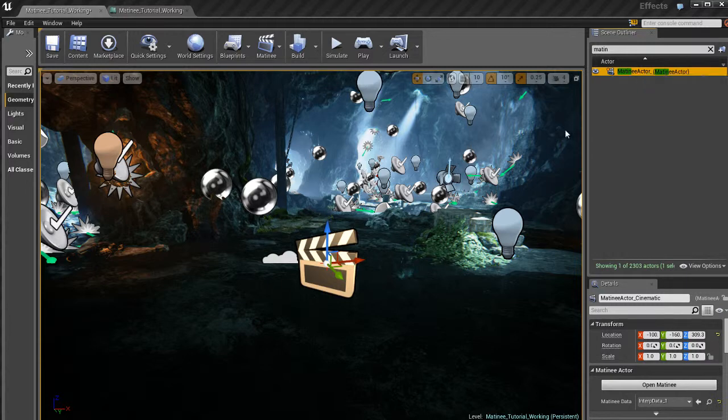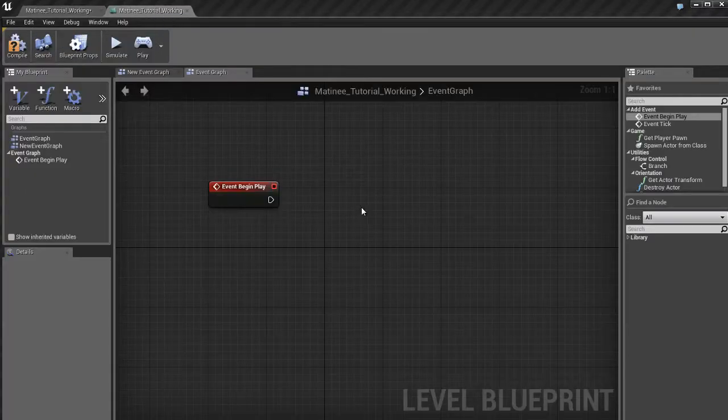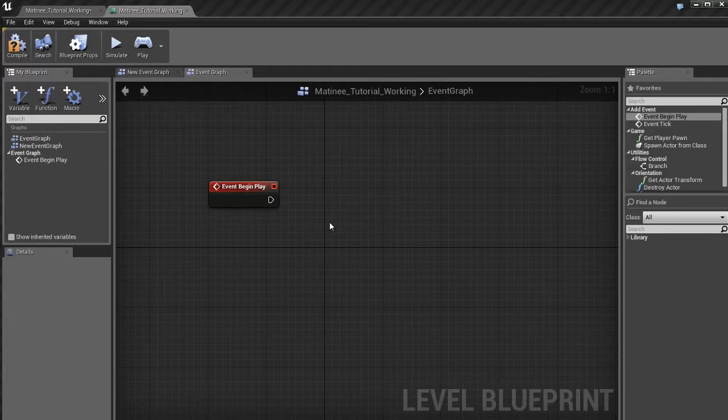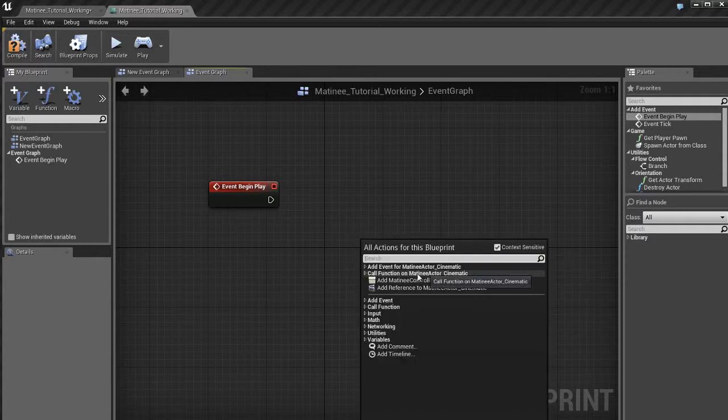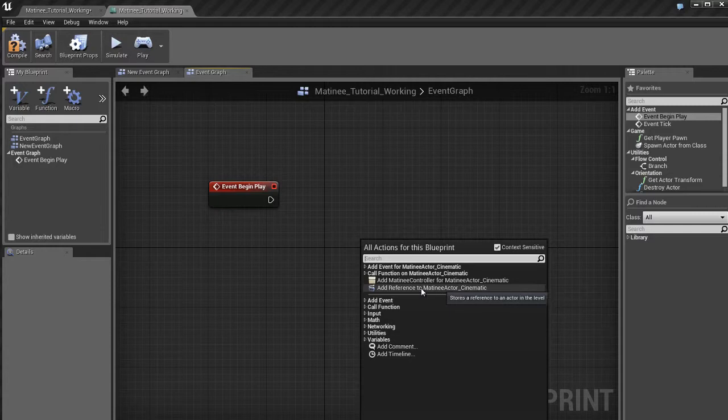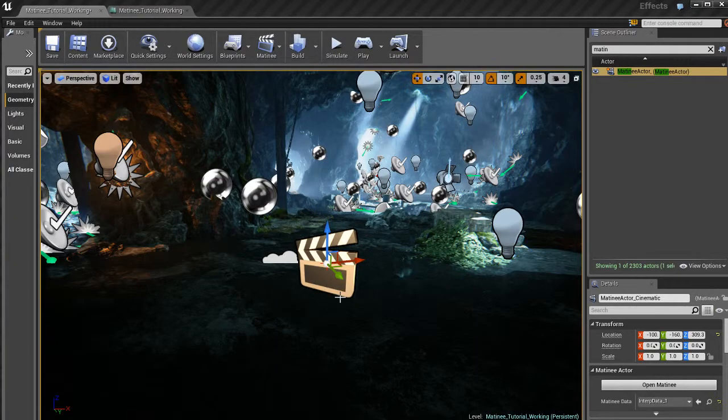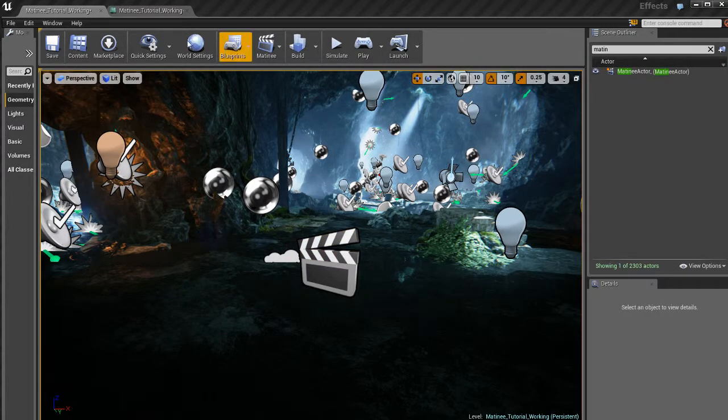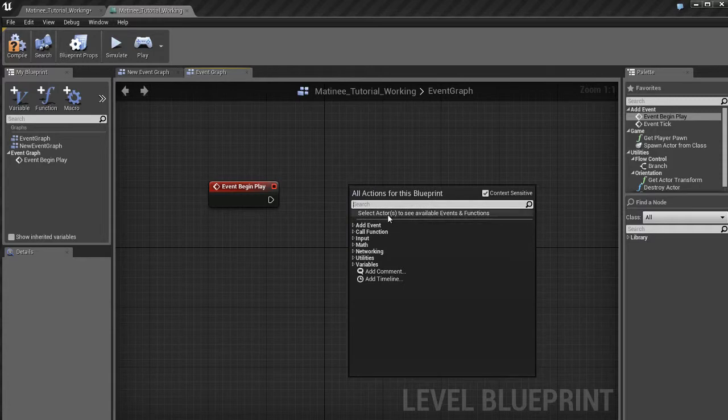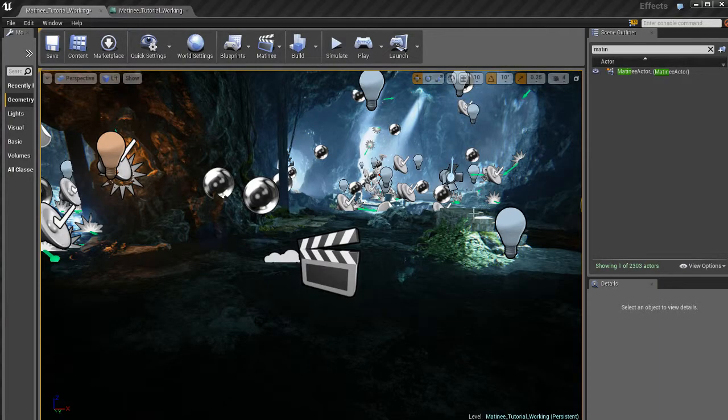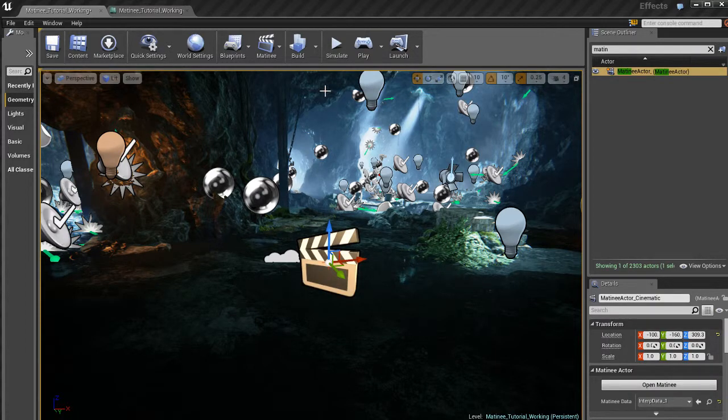So with that matinee selected, I'm going to jump back into blueprint. Now, remember that the matinee is selected in the editor viewport. And that's important because if it's selected, when I right-click, I'll get these items down here. I'll get a matinee controller and I'll also get a reference to the matinee actor. If I didn't have that selected, for example, if I come over here and I unselect this so I have nothing selected, jump back to blueprint, right-click, I won't get those options. So in case you're not getting the options, it's probably because you don't have the matinee selected in the viewport.